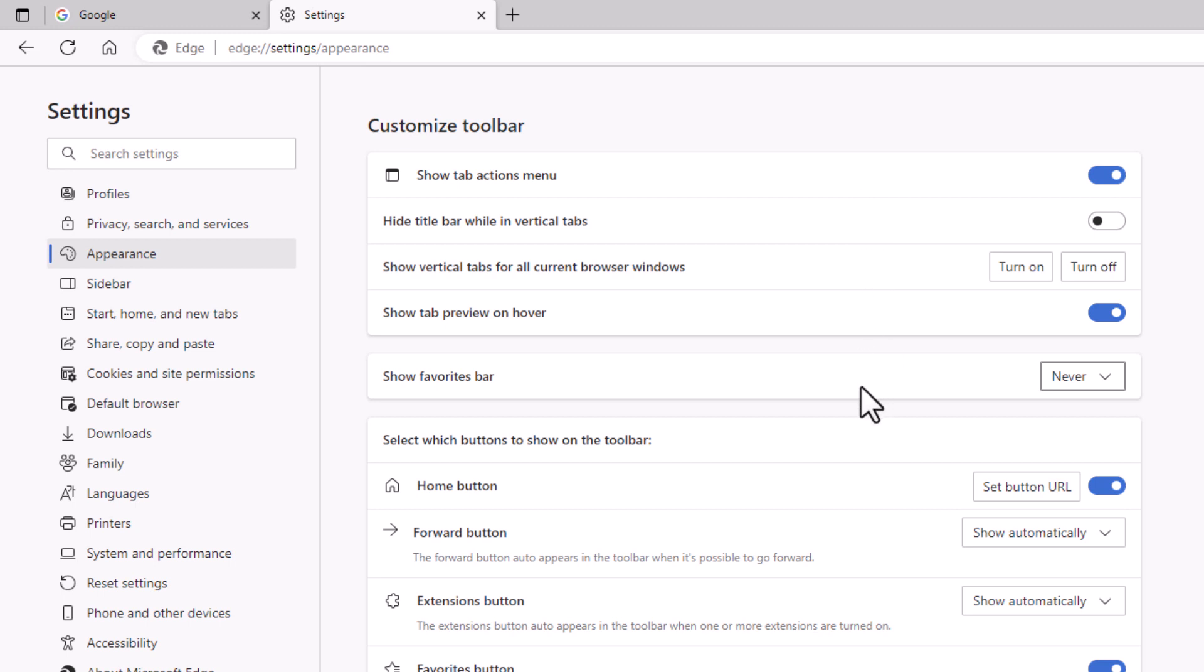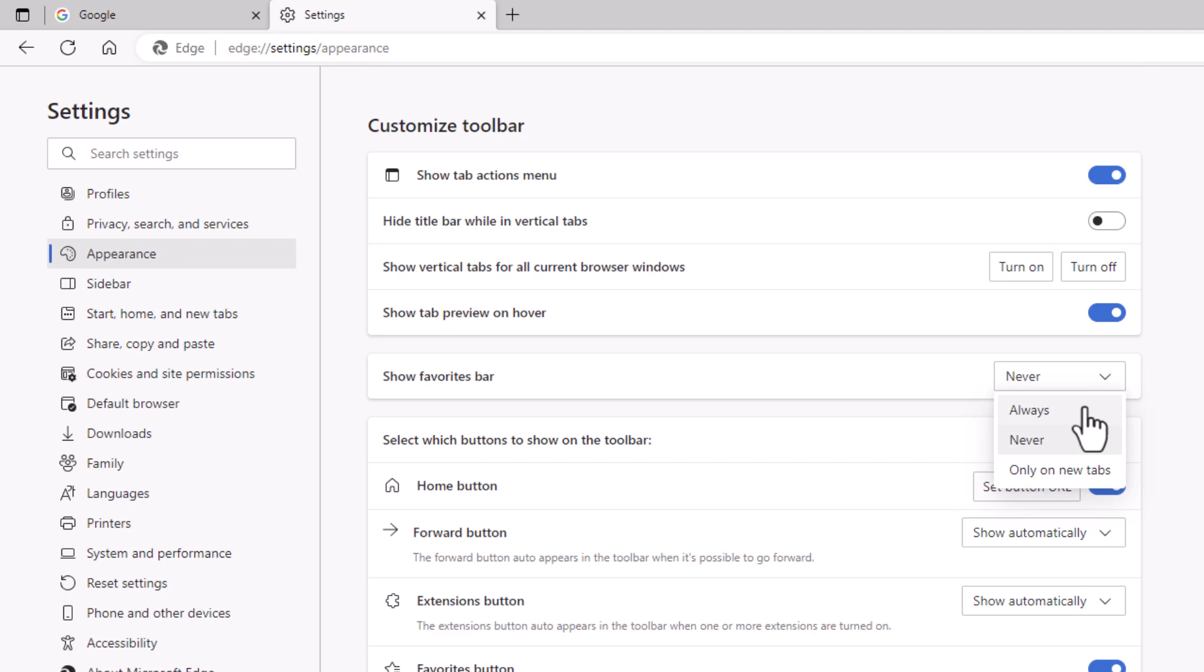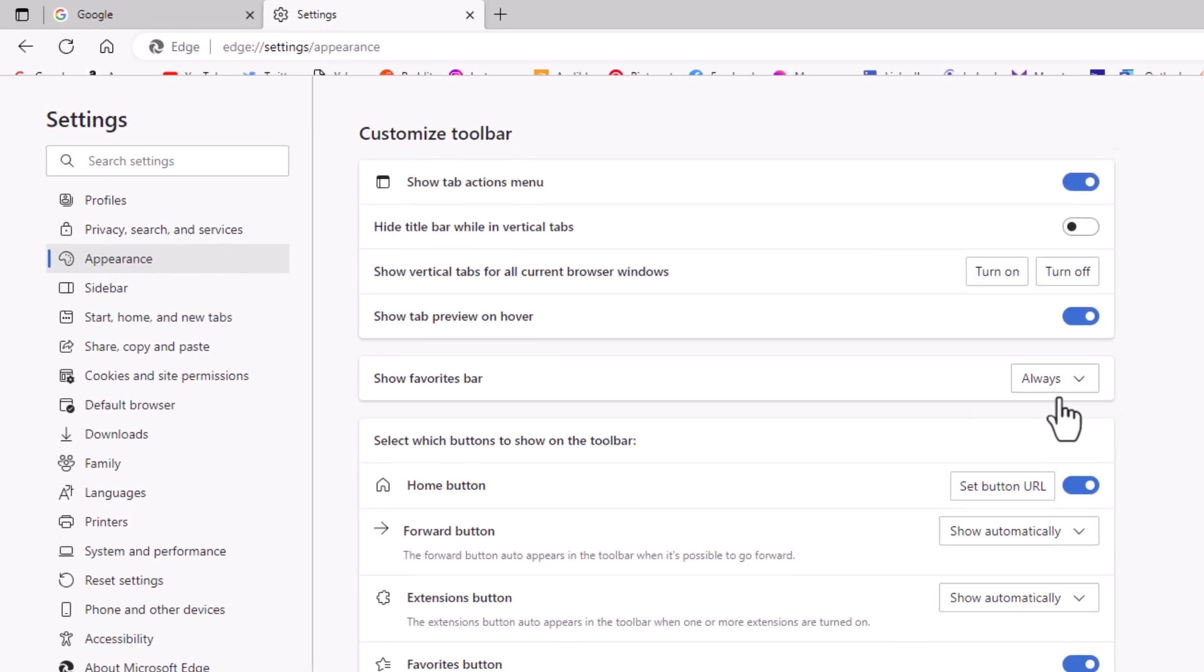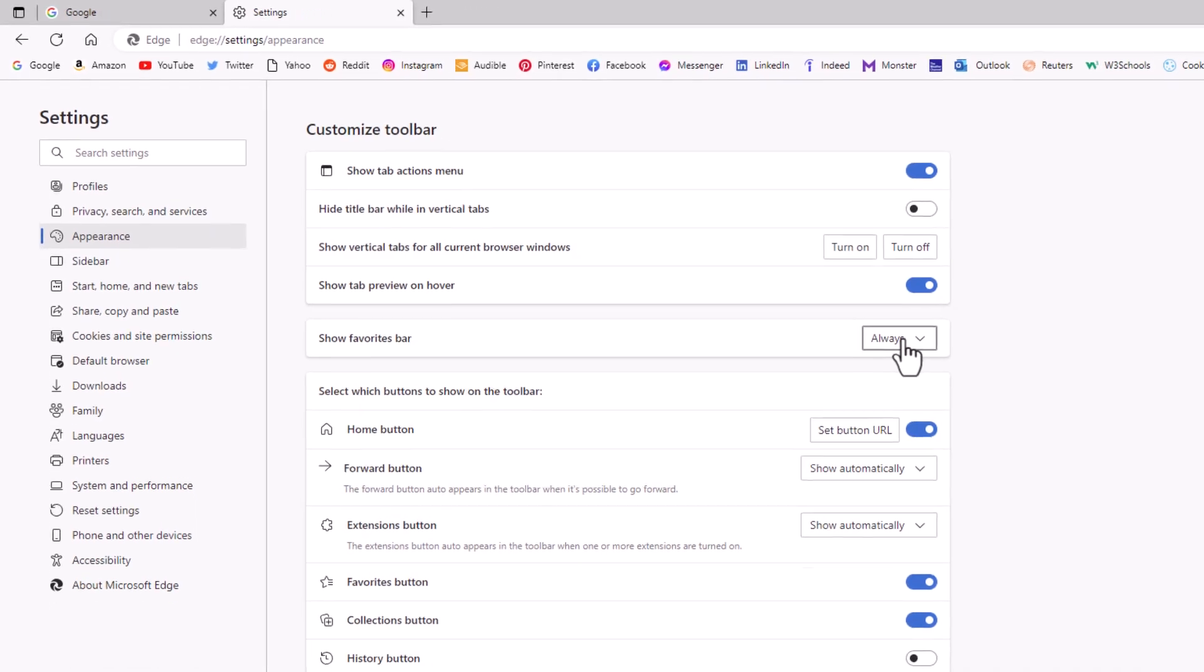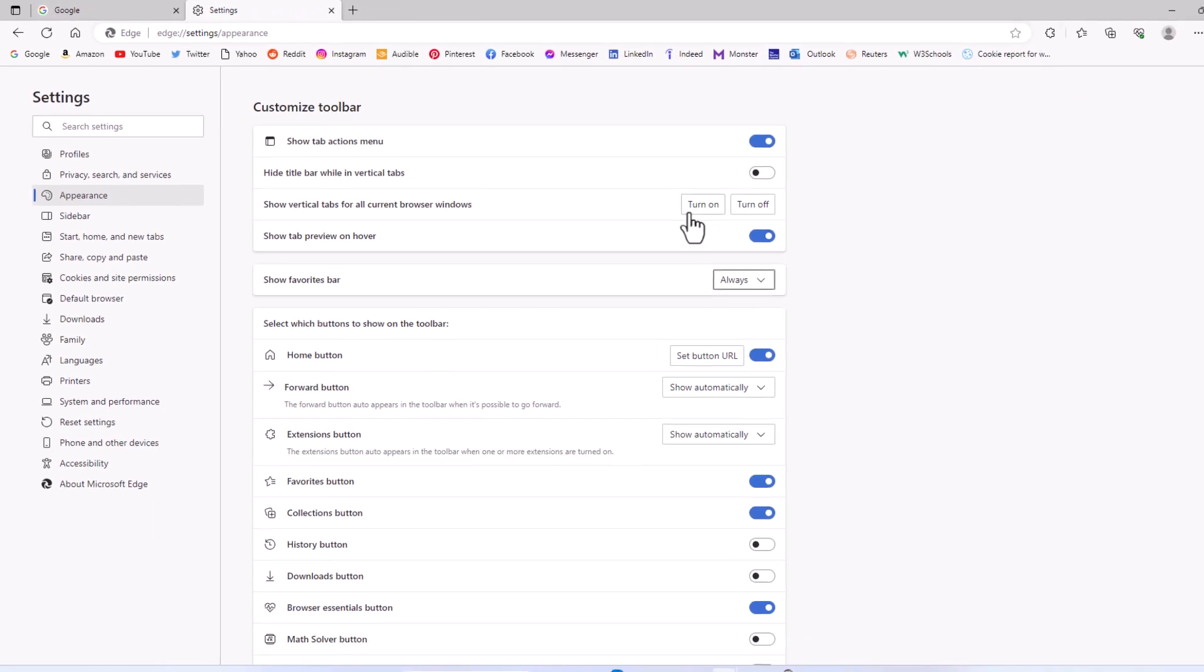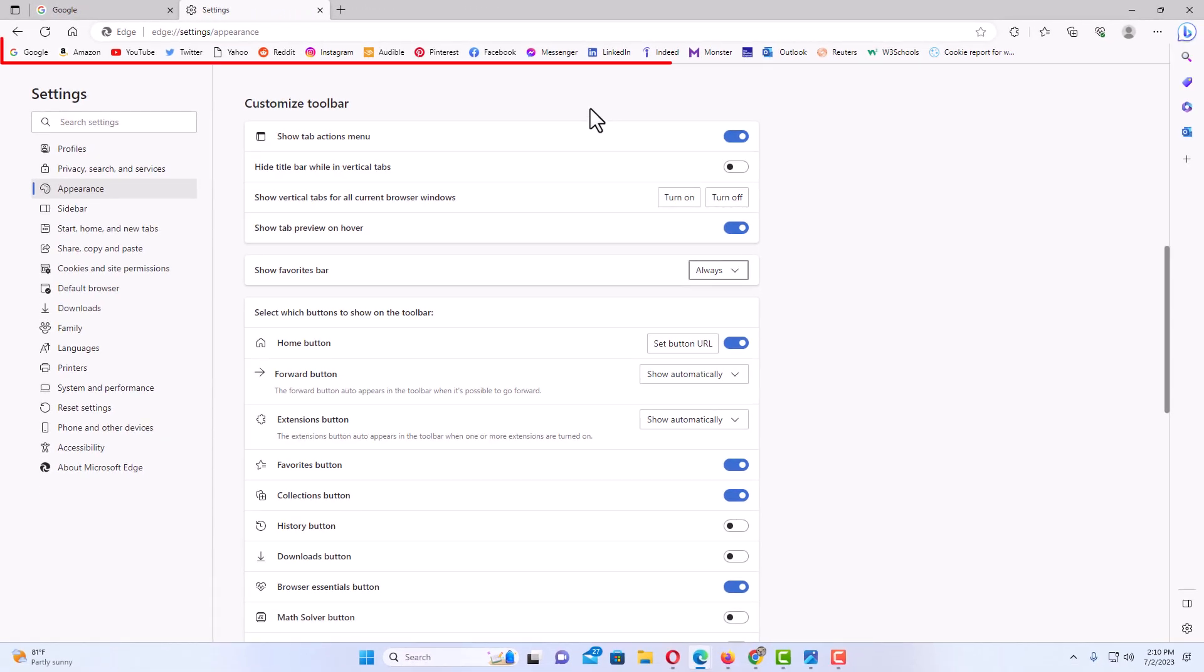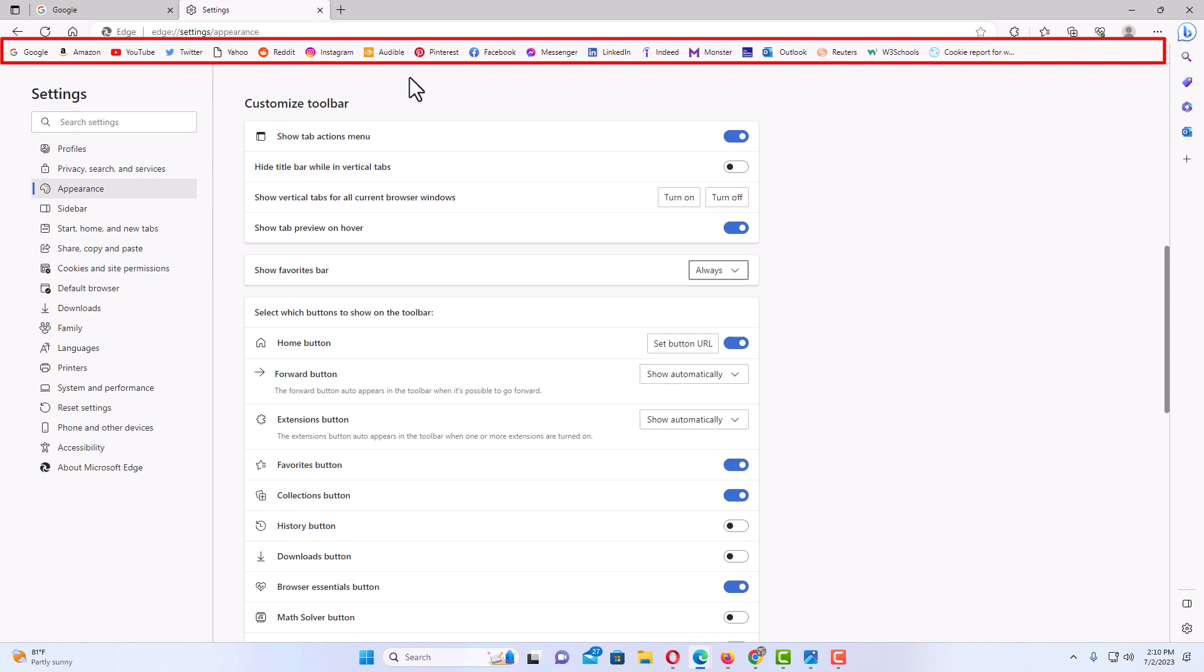I'm going to go back to show bookmarks bar. I'm going to click the drop down again. I'm going to click on always. And now you could see up top here, my bookmark bar has been enabled again.